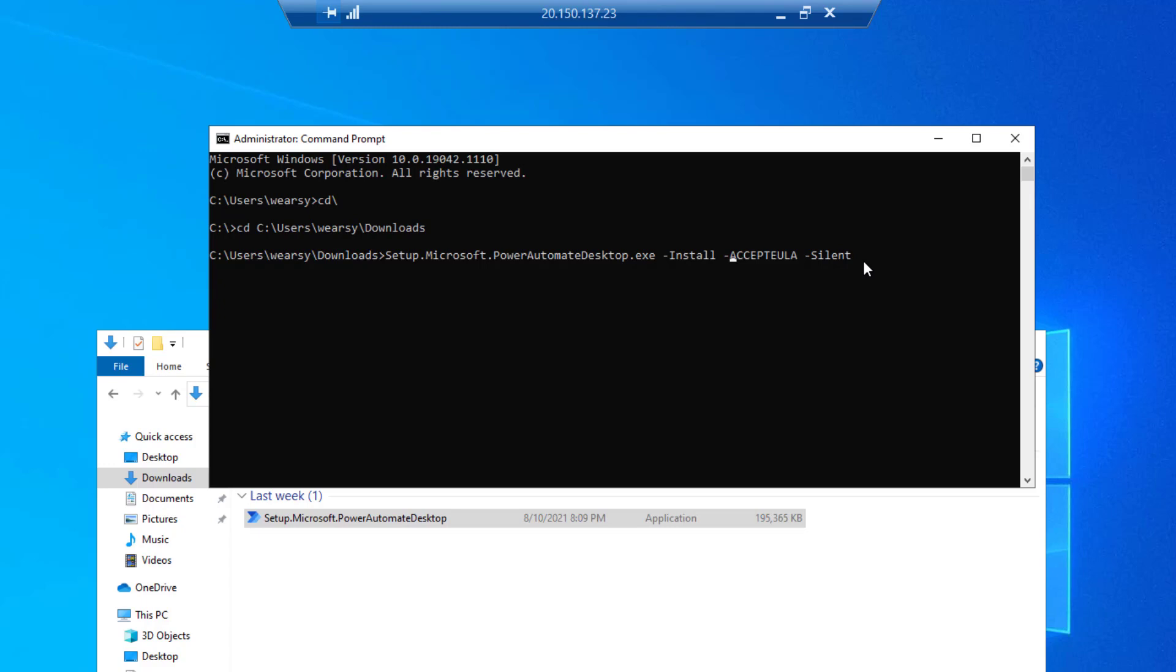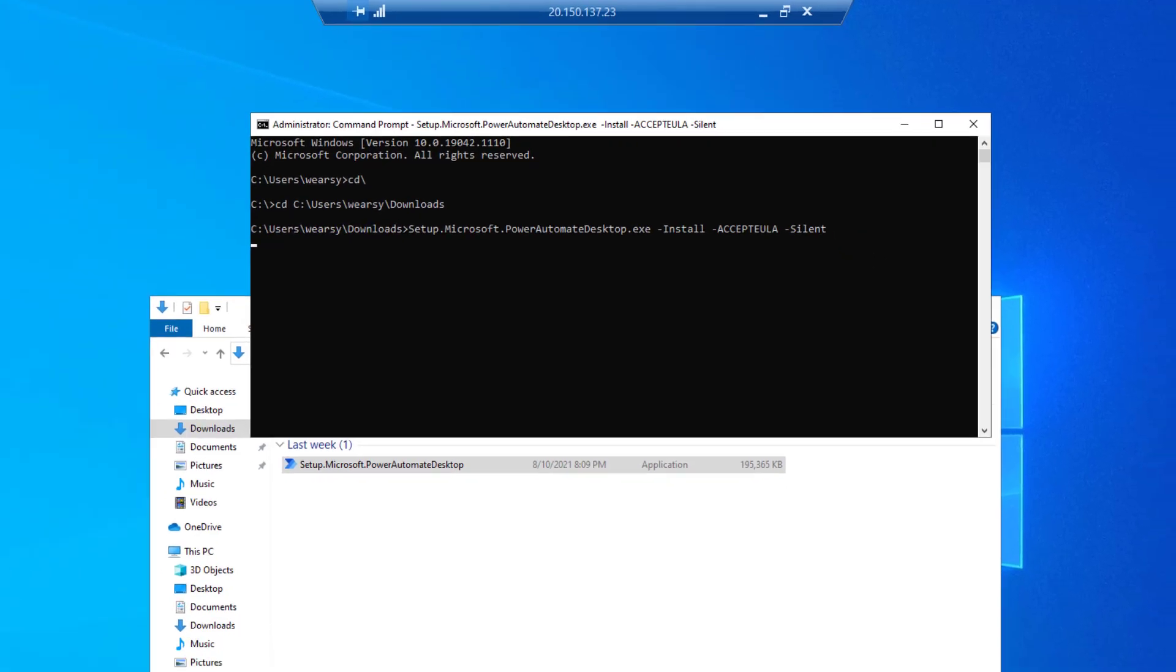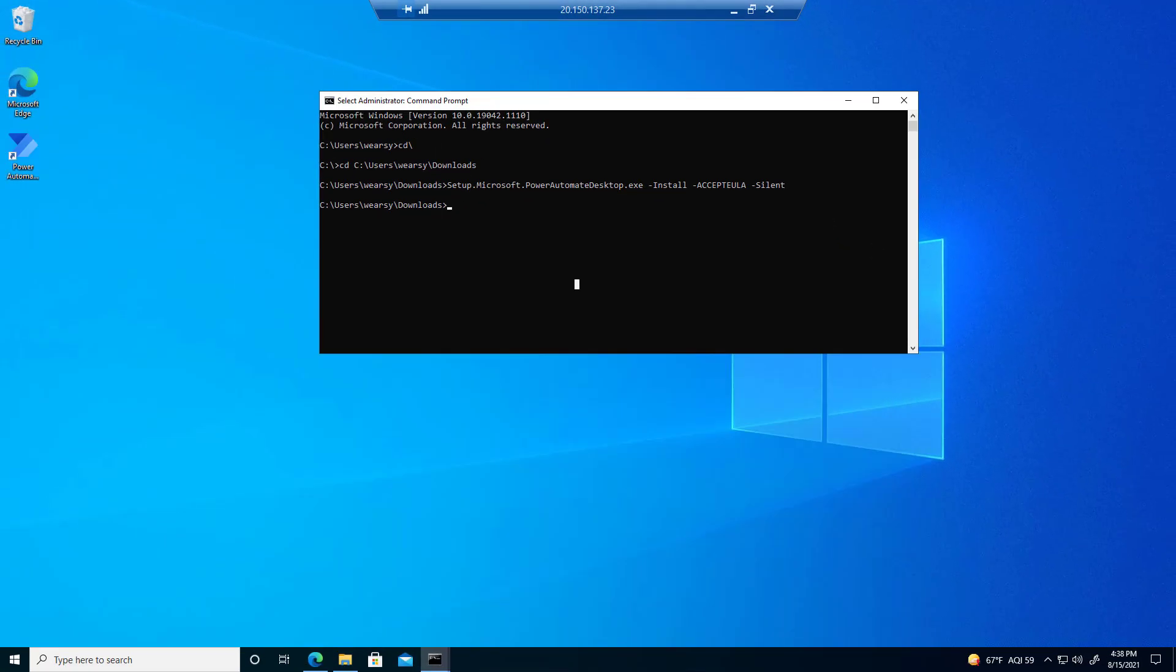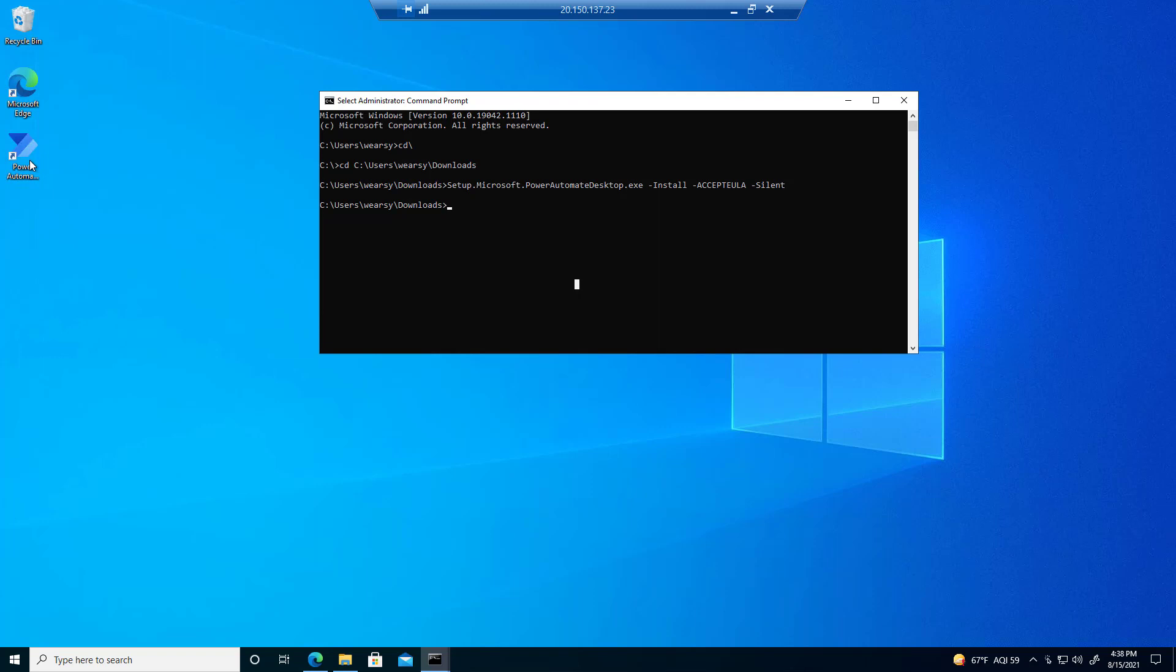Let's hit enter now, and this will get installed for us quite quickly. We can see that this icon has been added, which means that Power Automate Desktop has completed installing.